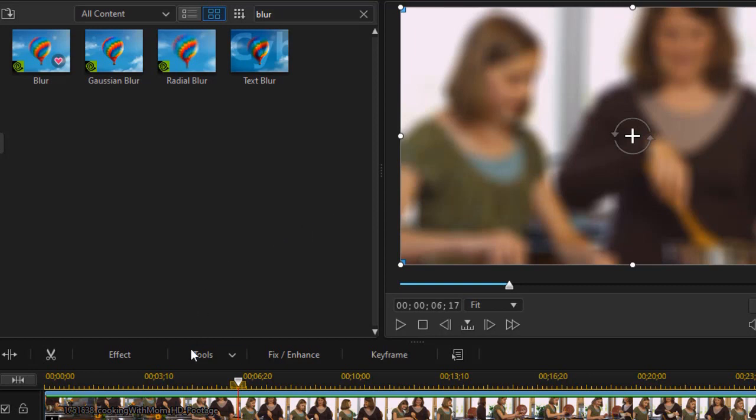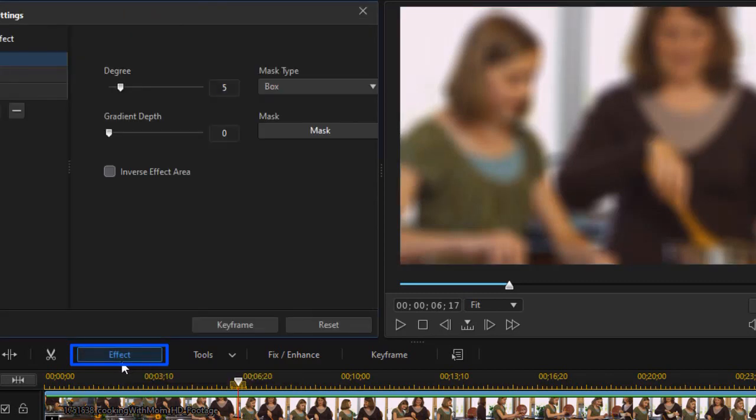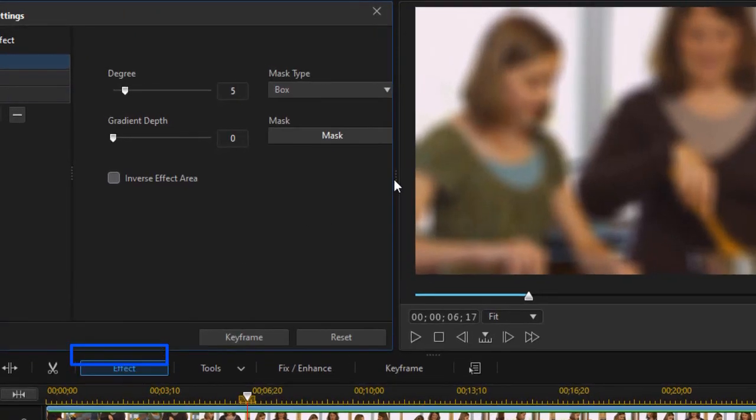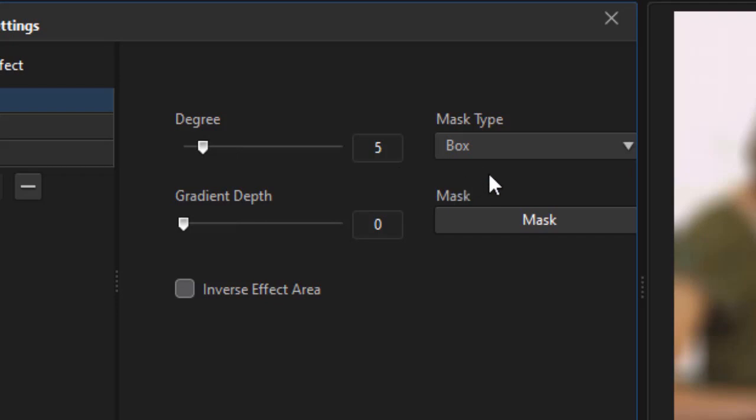So I'm going to click on the effect button above the timeline. That will let me modify the effect. You notice I have a default degree of 5 and a mask type of box. I like that. We're going to change the mask though.